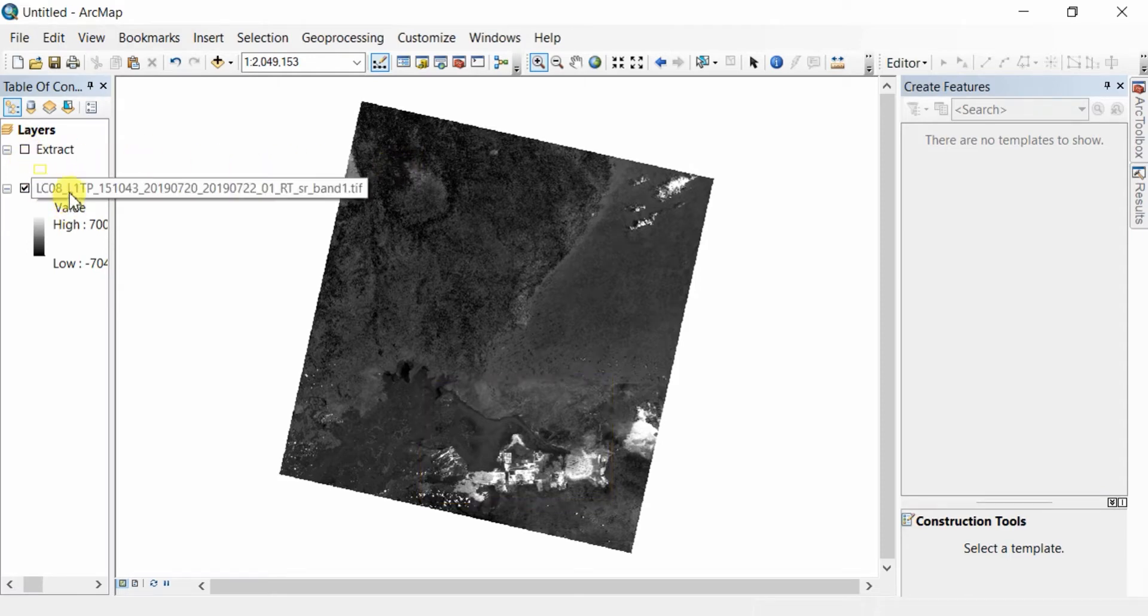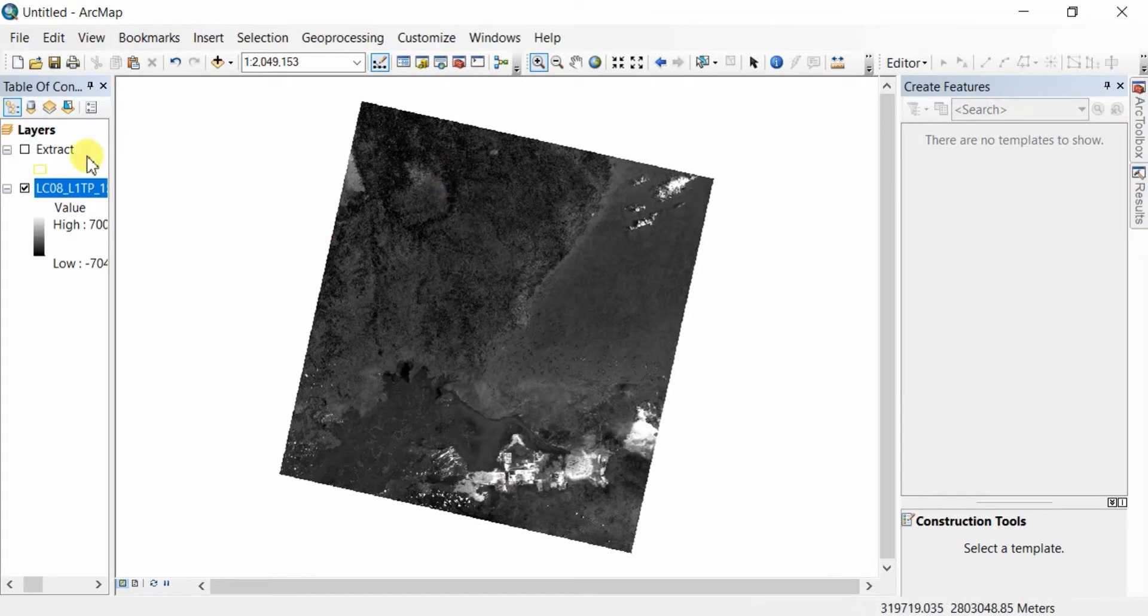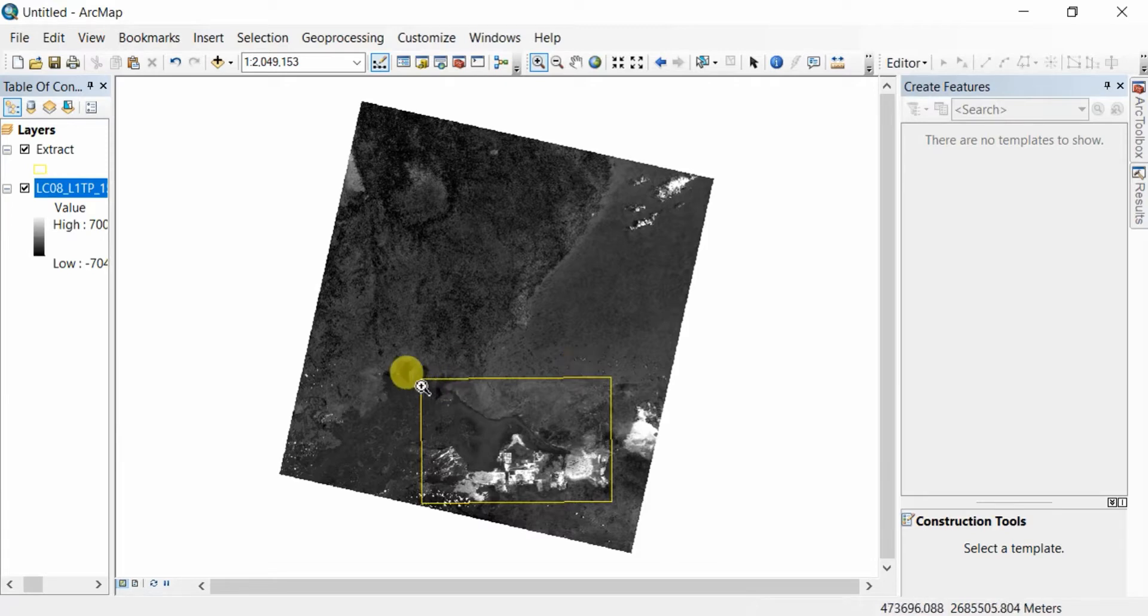One is the bigger raster file from which I'm going to extract a certain region, and the other is the shape file or raster file which indicates the boundary of the region I'm going to extract.